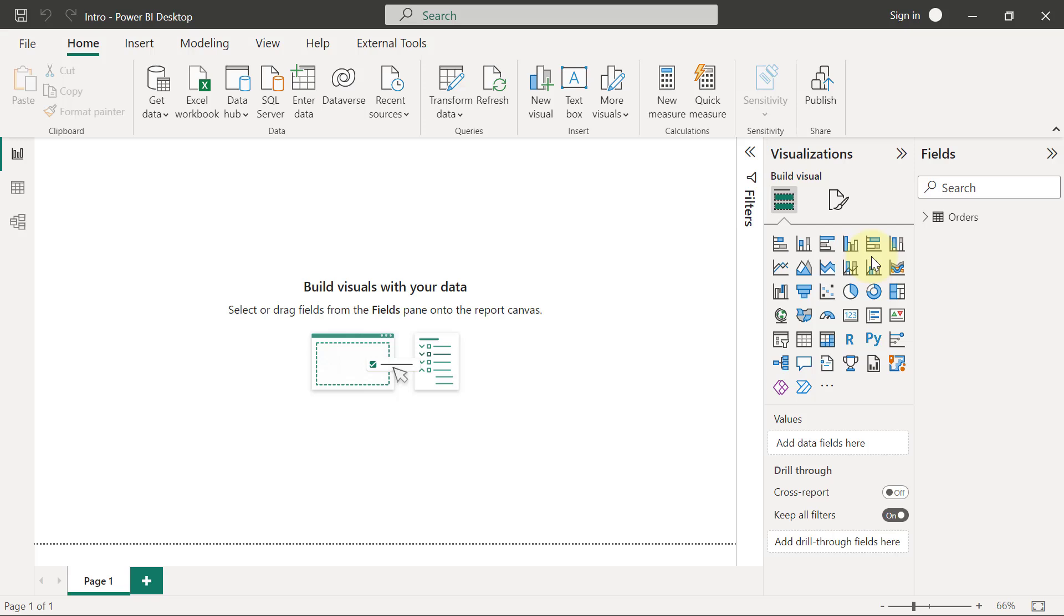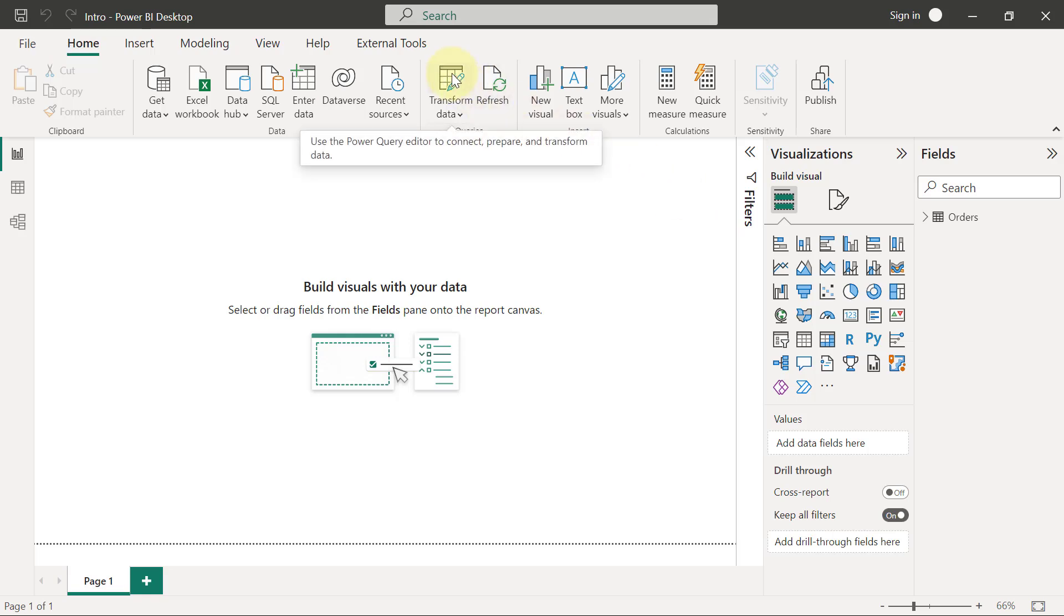I'm currently in my intro Power BI file, the one that has the data I just loaded. I want to go back into the Power Query editor by clicking on Transform Data.